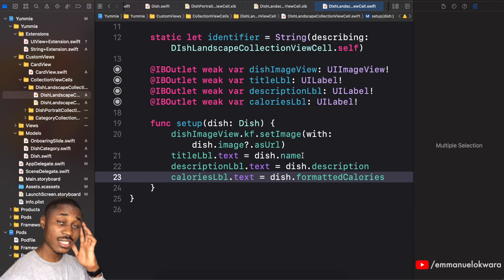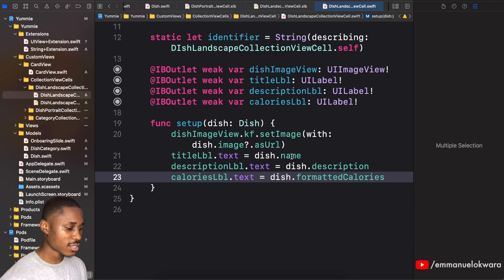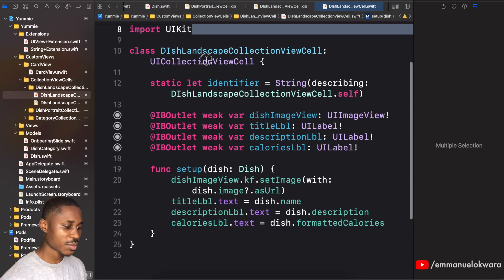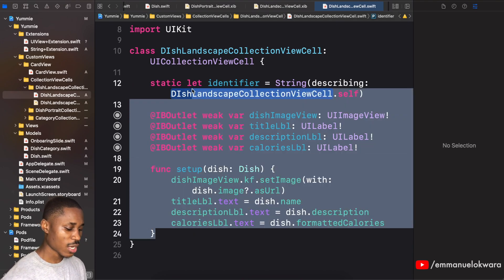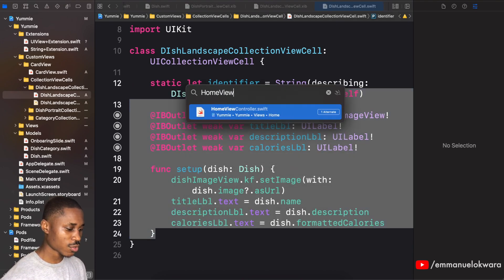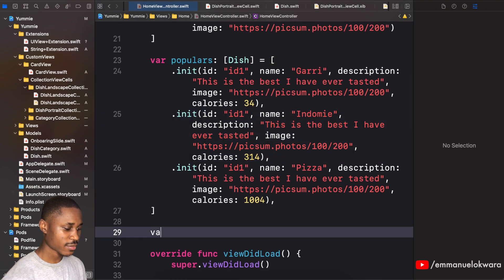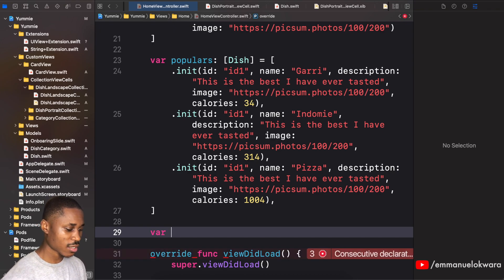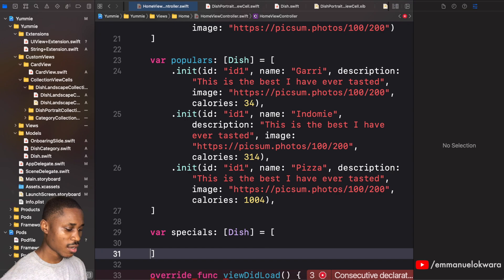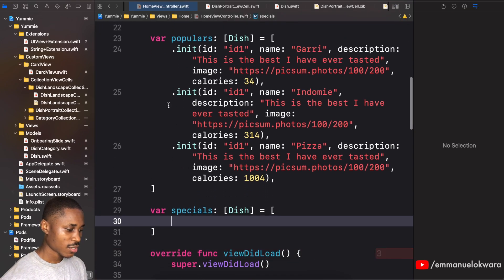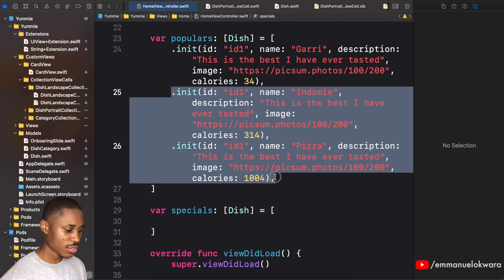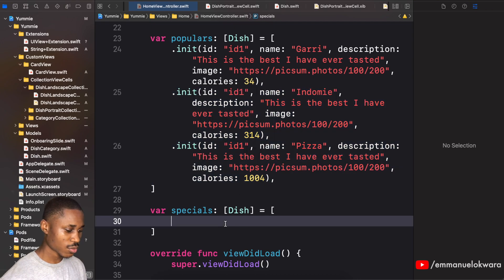This is all we need for the setup. Next we're going to implement this in our home screen. Head over to HomeViewController and implement our test data source. We'll call this 'specials', conforming to 'Dish', and it will be equal to an array of dishes. For this example we're simply going to use two.